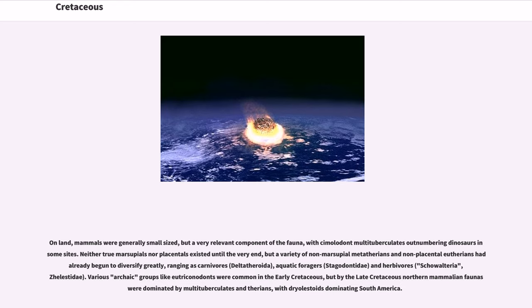On land, mammals were generally small-sized but a very relevant component of the fauna, with multituberculates outnumbering dinosaurs in some sites. Neither true marsupials nor placentals existed until the very end, but a variety of non-marsupial metatherians and non-placental eutherians had already begun to diversify greatly, ranging as carnivores (deltatheroidea), aquatic foragers (stagodontidae), and herbivores (zhelestidae). Various archaic groups like eutriconodonts were common in the early Cretaceous, but by the late Cretaceous northern mammalian faunas were dominated by multituberculates and therians, with triconodontids dominating South America.